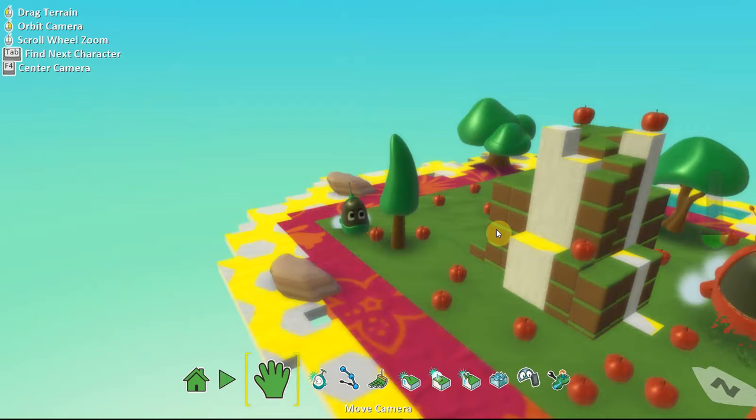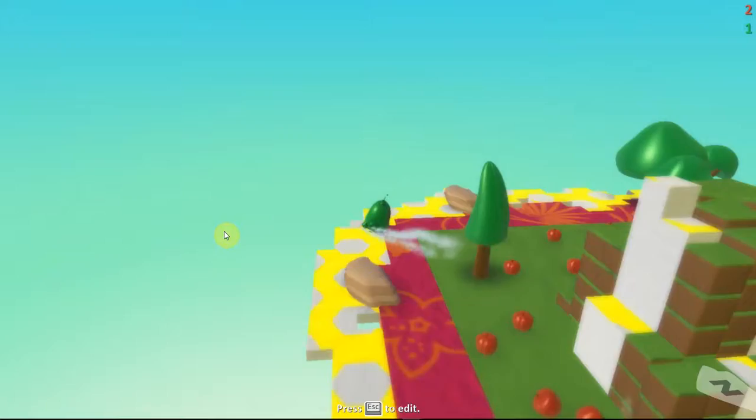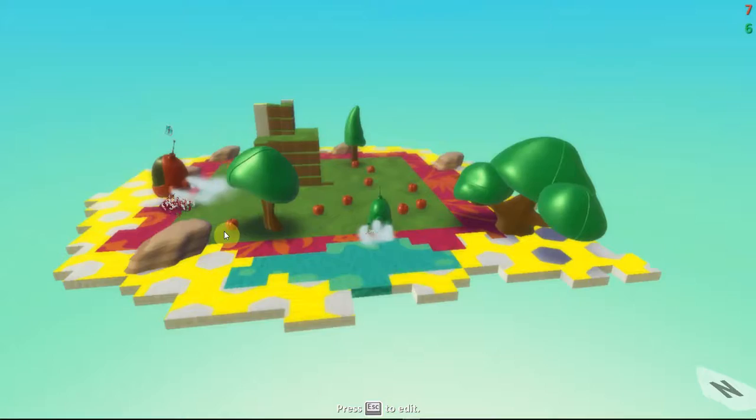Go. Ooh, yummy, yummy apple. Let me eat all of them.